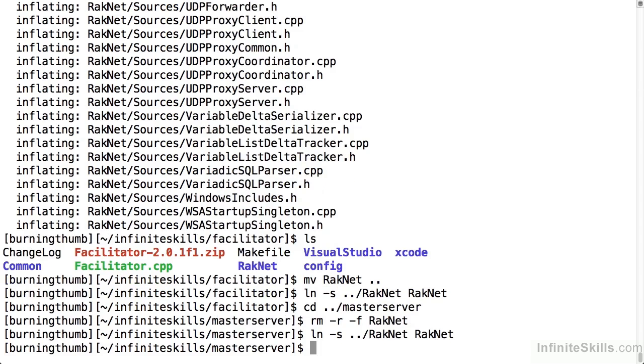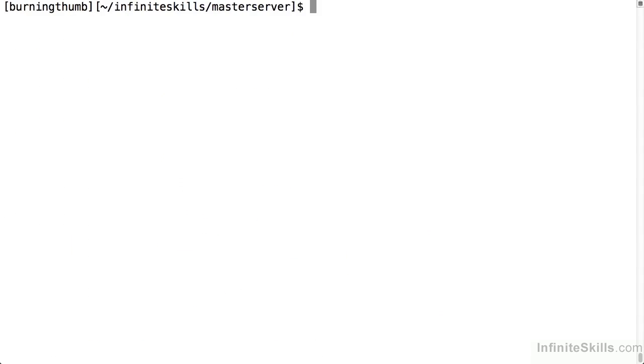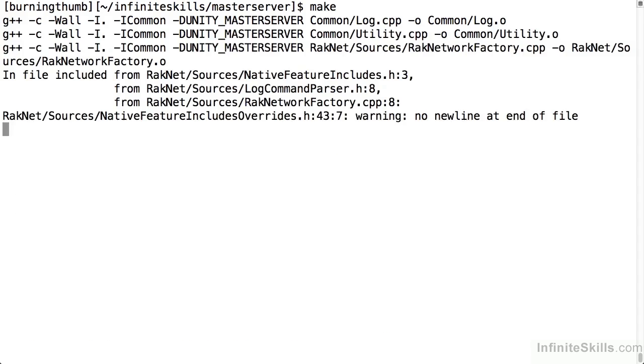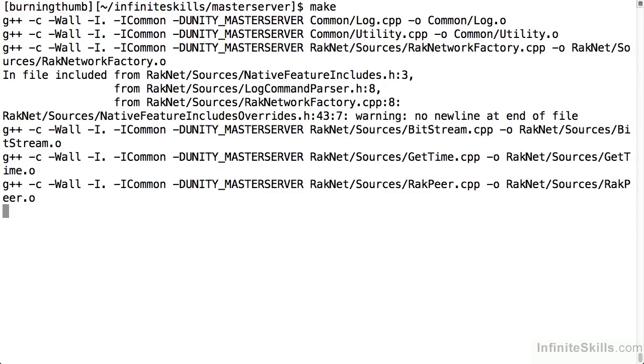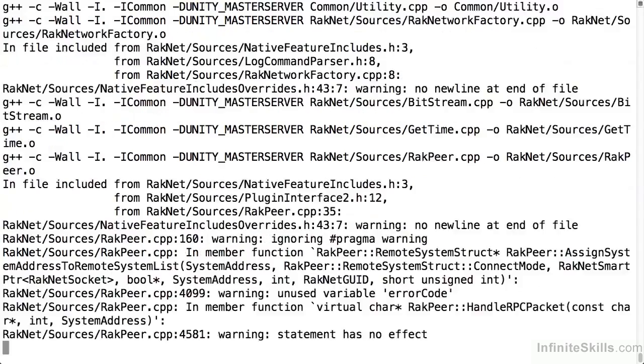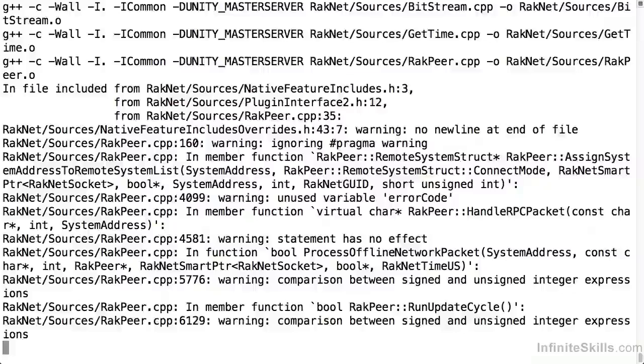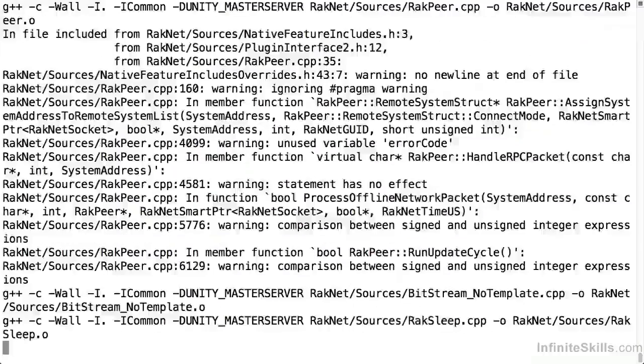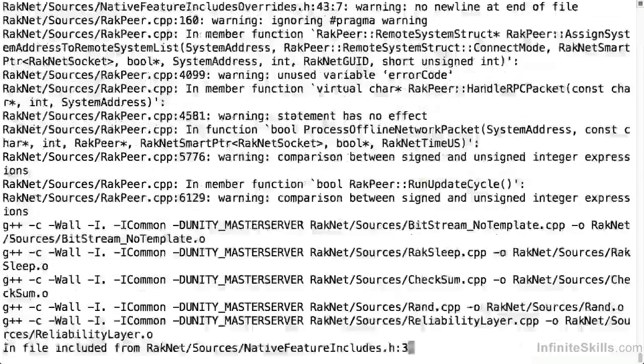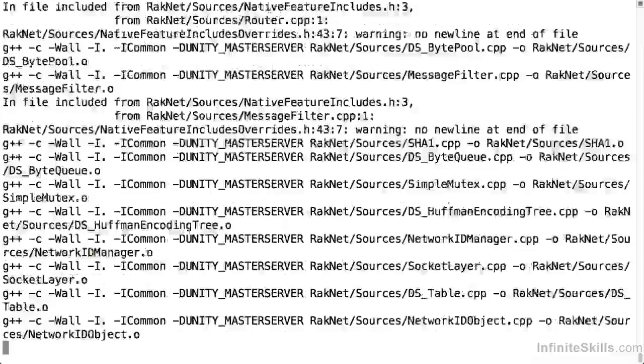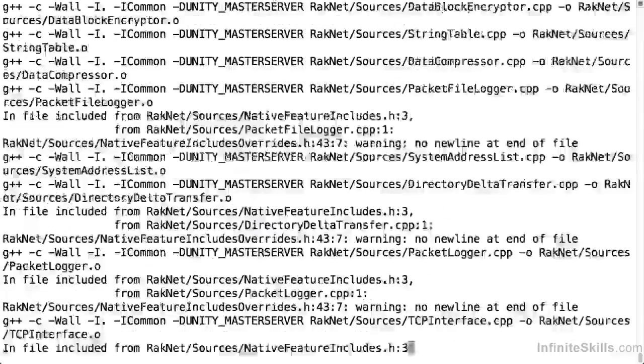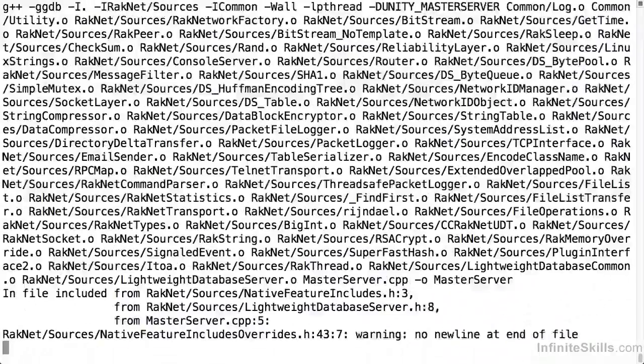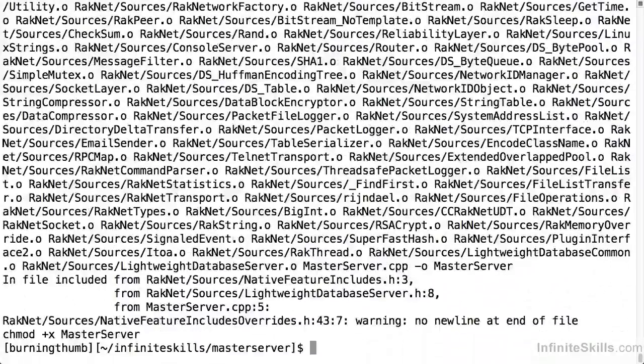Now that I've moved the RakNet code to a common location, I'm ready to build the servers. Let's start by building the master server simply by running the make file. You'll notice some warnings. It's very common in open source software to see warnings like this. You can just simply ignore them. Okay it's finally done. The master server has been successfully built.